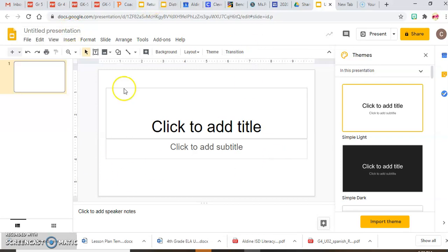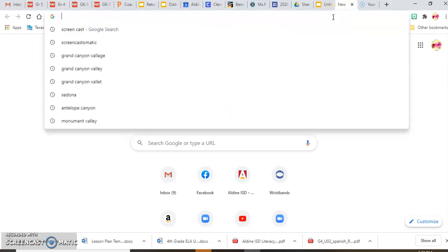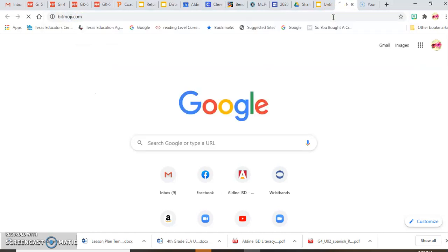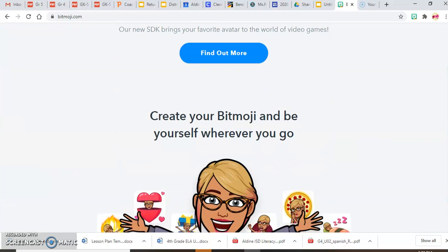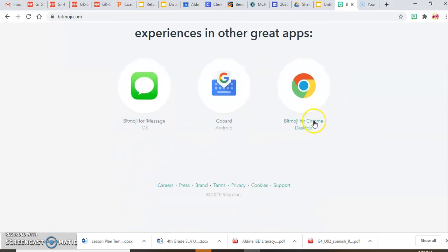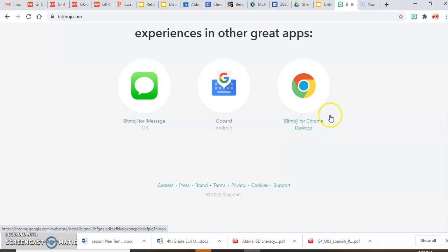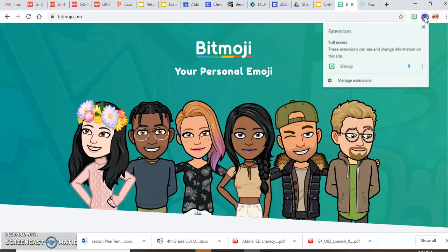The first thing you need is to open up Google Slides on your drive. You're going to need a tab with Bitmoji.com in case you haven't already downloaded the application to Google. When you go to Bitmoji.com, scroll all the way to the bottom and click where it says Bitmoji for Chrome Desktop. Follow the popup instructions and then go to extensions, find the Bitmoji extension, click the little pin, and it will appear on your toolbar.